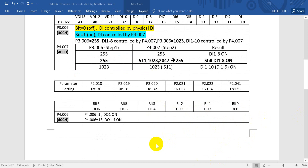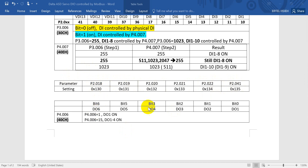Then we come to the digital output setting. You can see digital output 1, digital output 2, digital output 5, and digital output 6 with their corresponding settings. If we define P4-006 equal to 1, that means DO1 is on. And if we define P4-006 equal to 15, then DO1 to DO4 will be on.